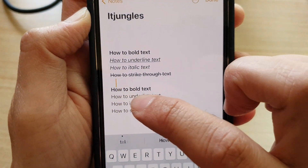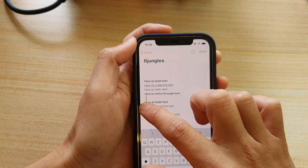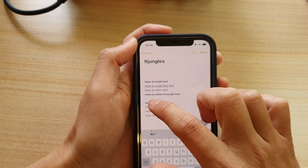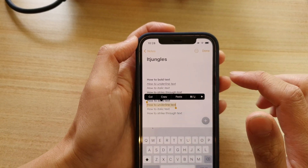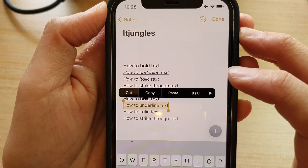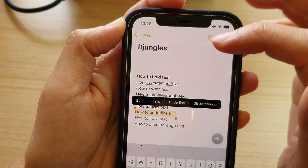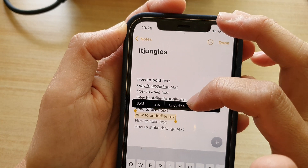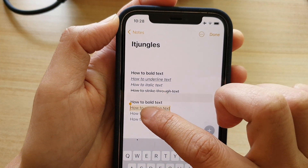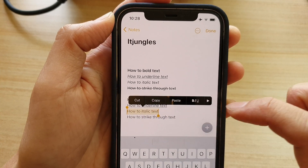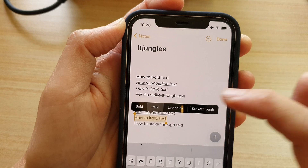If you want to italic the text, select the part of the text. I'm going to underline it first — tap on the Style button in the toolbar, then choose Underline. You can see now the text is underlined. Then tap on the Text Style button and choose Italic.